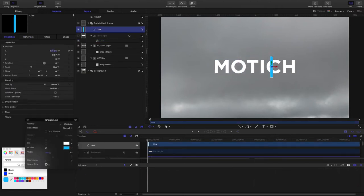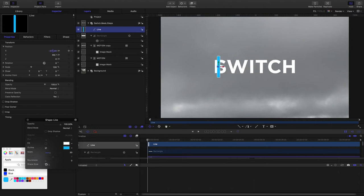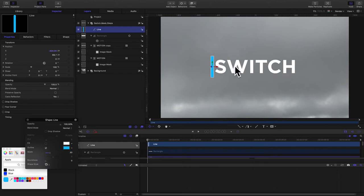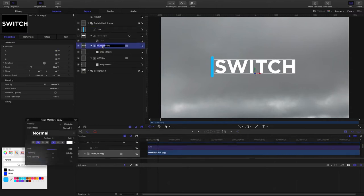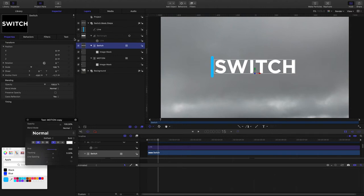Let's start animating. First thing we want though is in the beginning we don't want to see this word. We want to have this word revealed later. So I'm going to bring my playhead forward to 15 frames and select this text here. I'll just rename it so we can see what it is. I've got it selected, I'll hit I on my keyboard to trim it there. So now it's not there in the beginning.